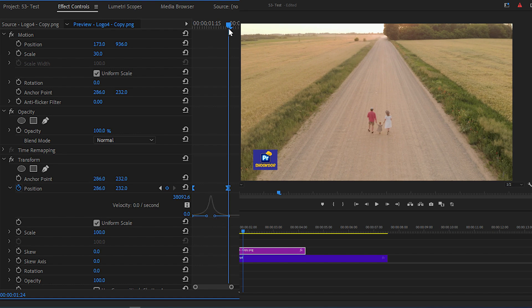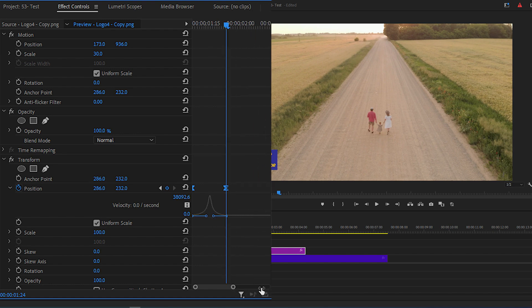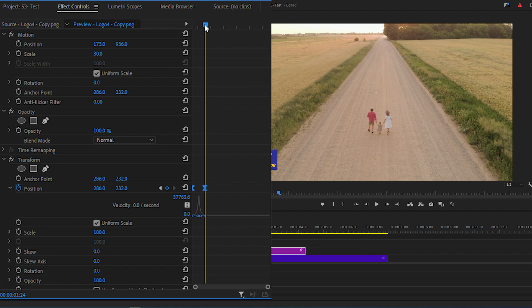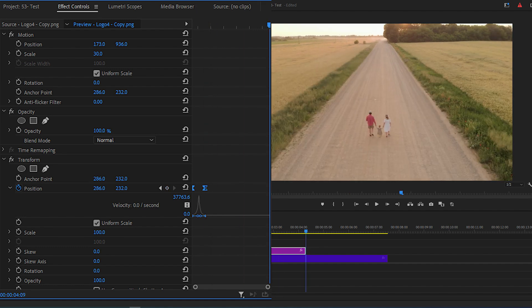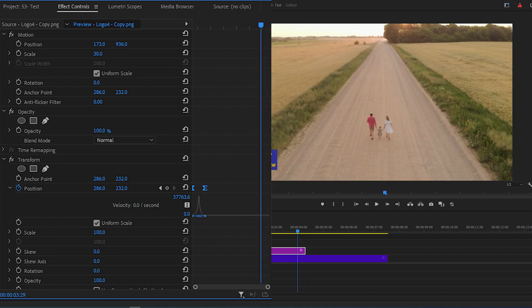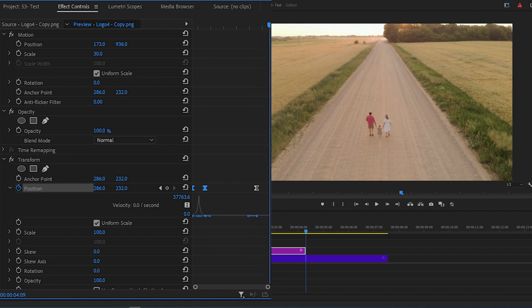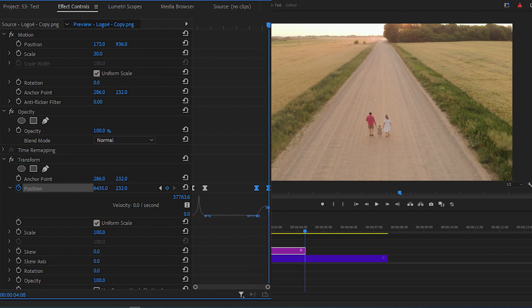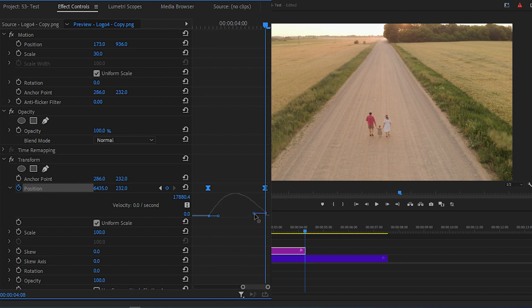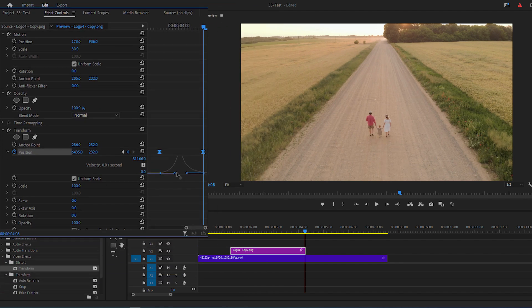Now go to the end of Logo layer, move backward 15 frames and make a keyframe by clicking on this icon, then move to the end again and increase the position's X value and move the logo off the screen. You can do the same actions again to make this effect smoother.